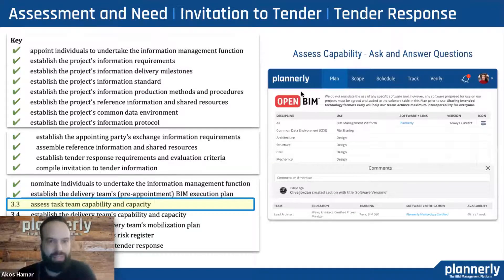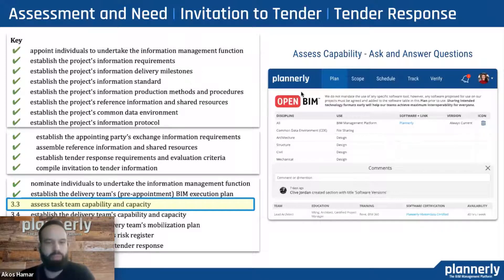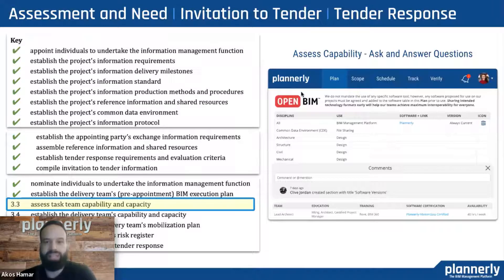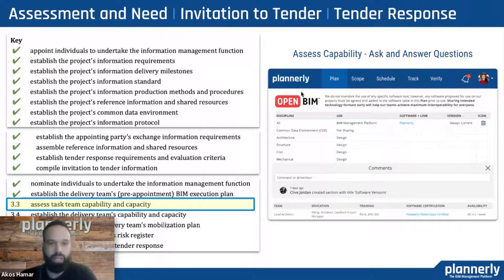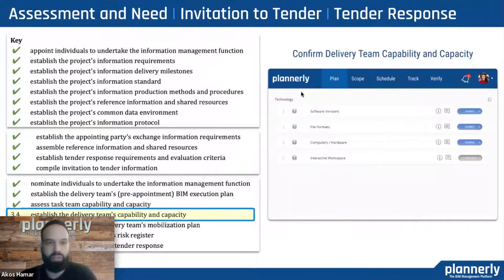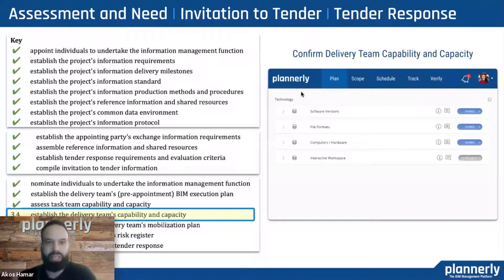We can also assess task team capability and capacity — do we as a prospective team or appointee have the right skills for being involved in this project? Do we have the right size of organization? Is this project a good fit? Then we can go into establishing the delivery team's capability and capacity. Whatever we learned in the previous step, we can start communicating — what software packages are we using, what trainings have we already gone through, and what trainings are still scheduled?